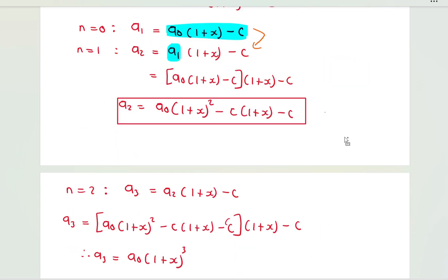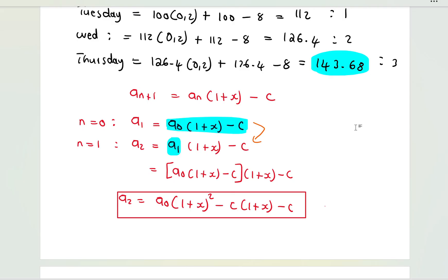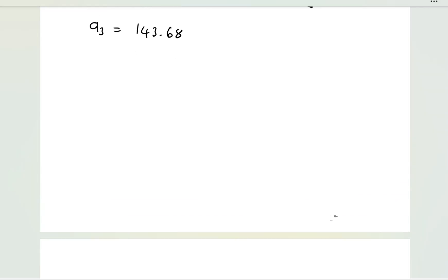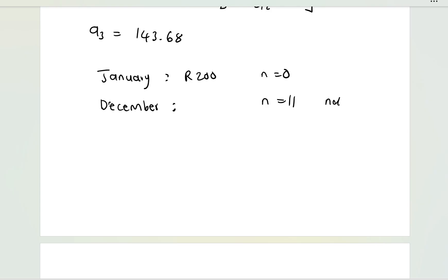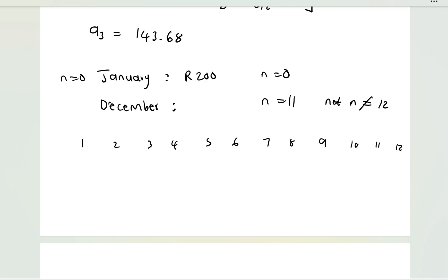This matches 143.68 from our manual calculation. It's very important: if you start in January and want the amount in December, our formula is derived from n = 0. To find December you must use n = 11, not n = 12, because we index from 0. Starting at 0: January is 0, and December is step 11.